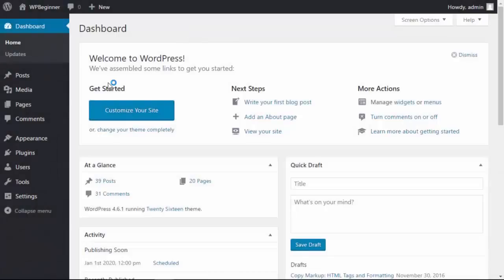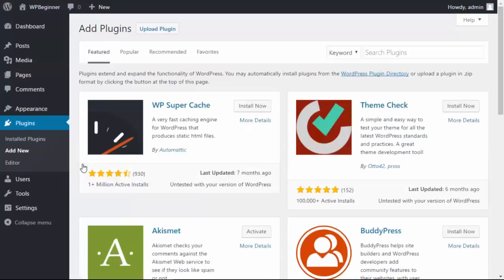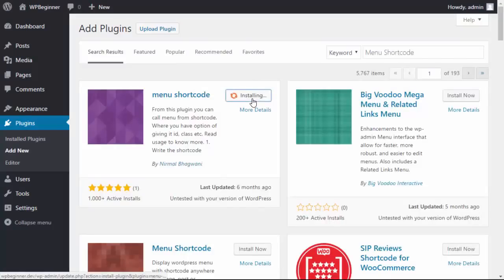First thing we want to do is head over to your WordPress dashboard and we want to go down to plugins, add new, and we're searching for a plugin called Menu Shortcode. This is the one that we want, so let's install that and activate it.